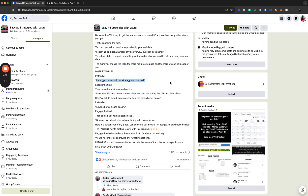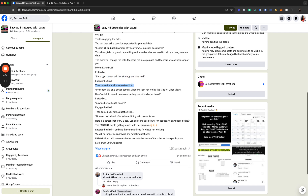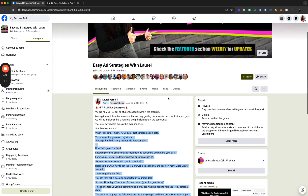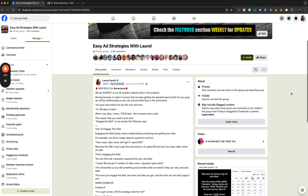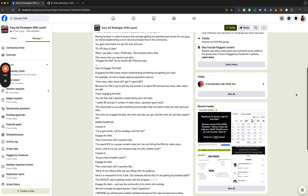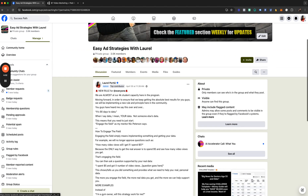The more you engage the field, the more data you get and the more we can actually help you. Don't ask questions like 'will this strategy work for me?' — engage the field, then come back with a question. At the end of the day, this strategy works. It does not matter the niche. I've been doing this for over six years in online marketing, over 20 if you count television. Marketing works — trust the process.